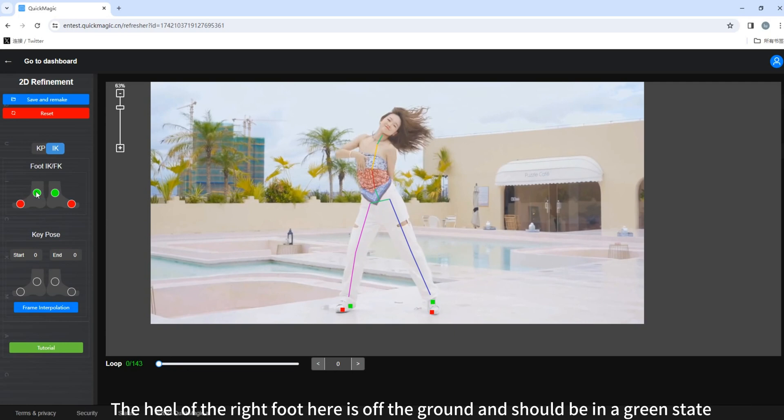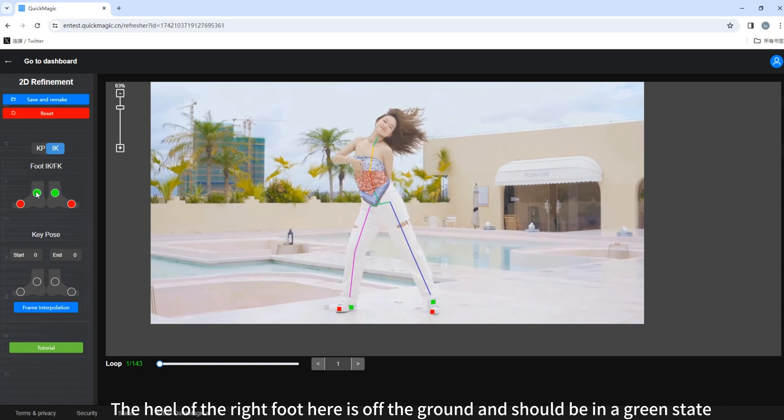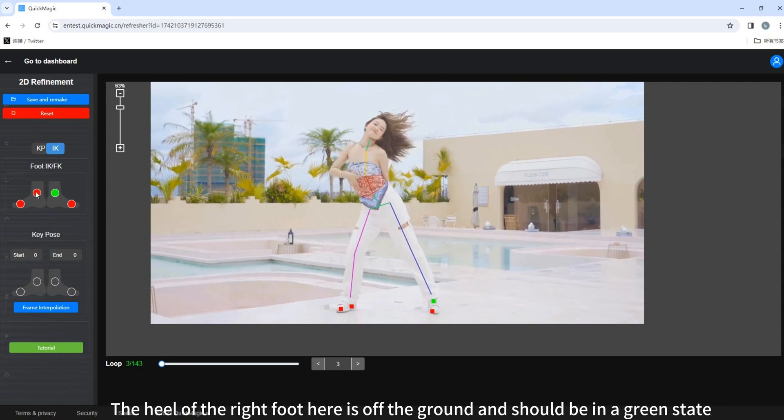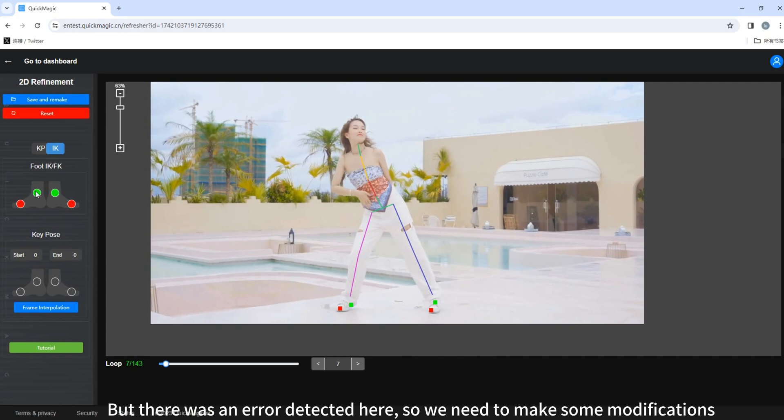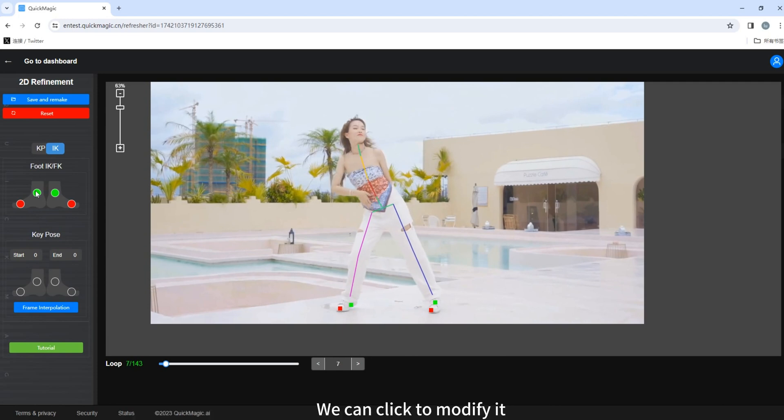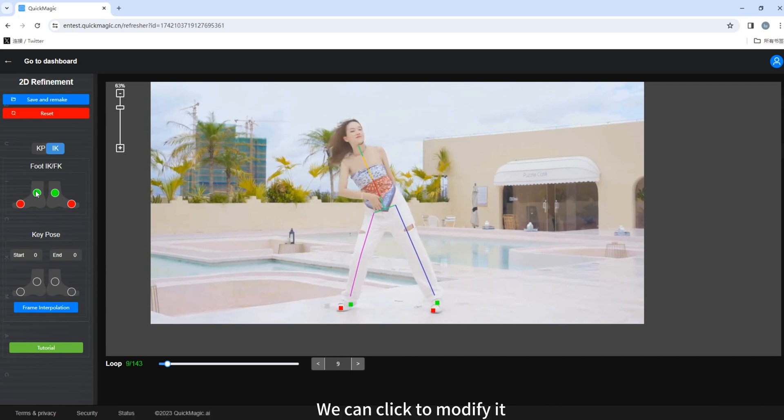The heel of the right foot here is off the ground and should be in a green state. But there was an error detected here. So we need to make some modifications. We can click to modify it.